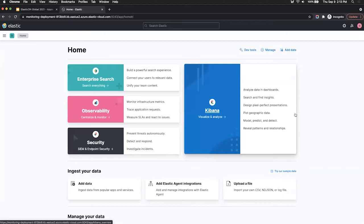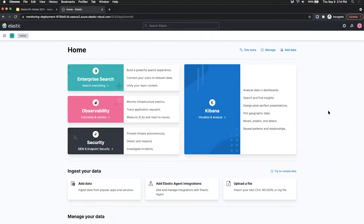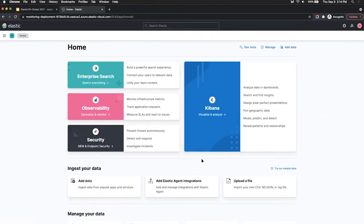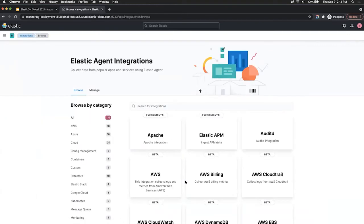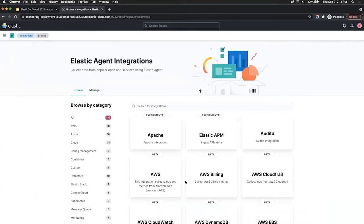So in order to get started with monitoring now, you can use some of the built-in guides within Kibana to help you do that. Today, we're going to focus on Elastic Agent. So Elastic Agent is a single agent that you can deploy on a host and have that collect data for you, such as logs and metrics.